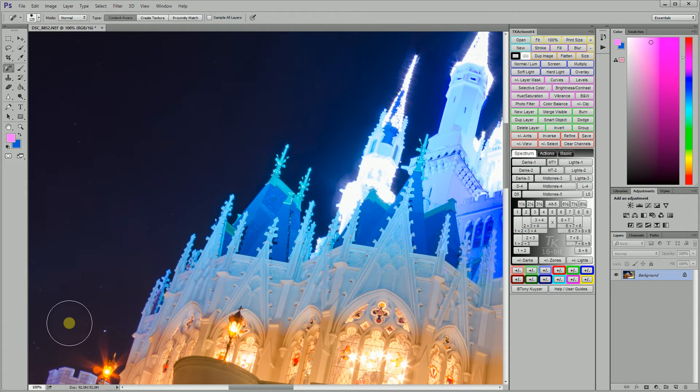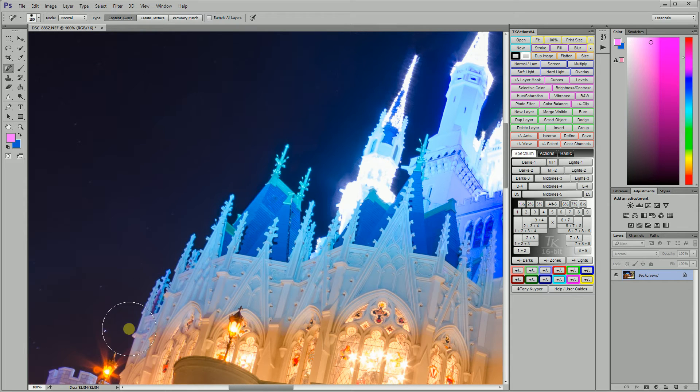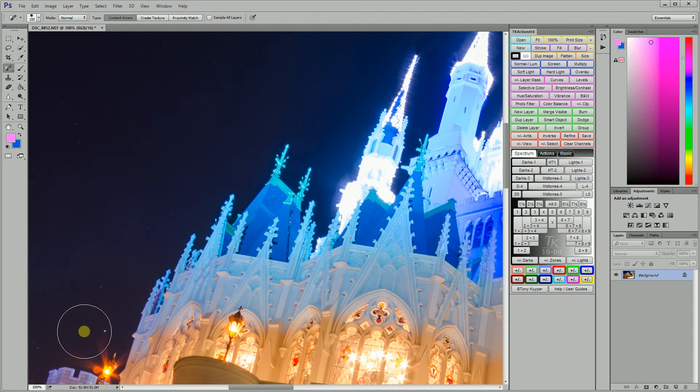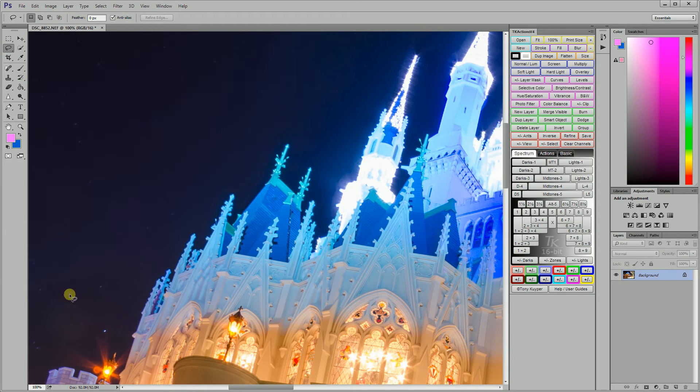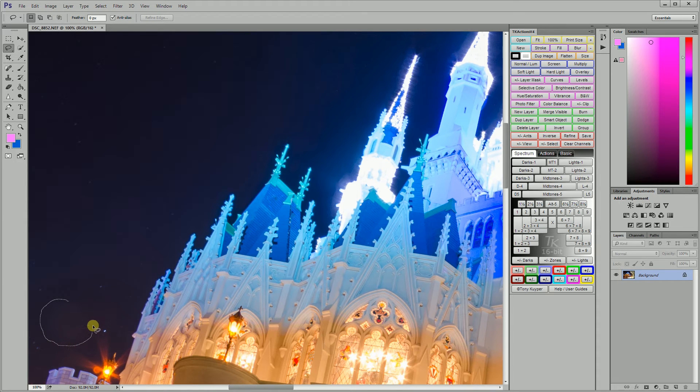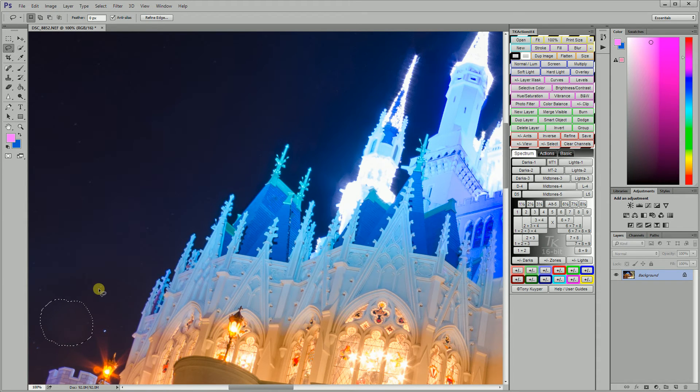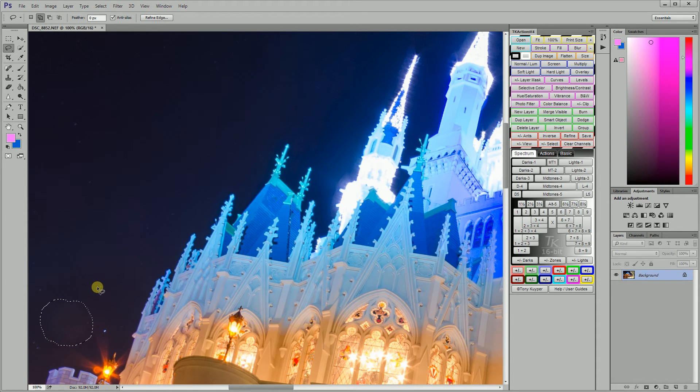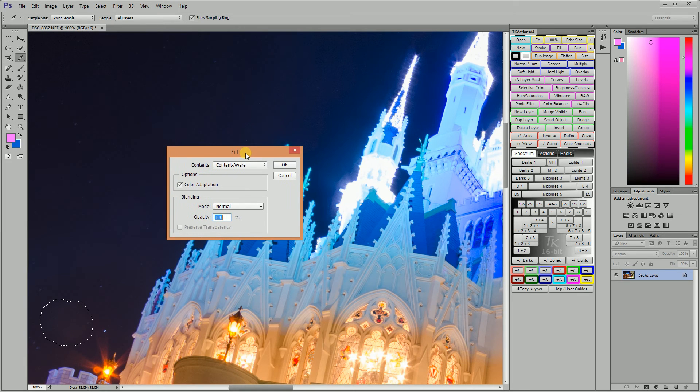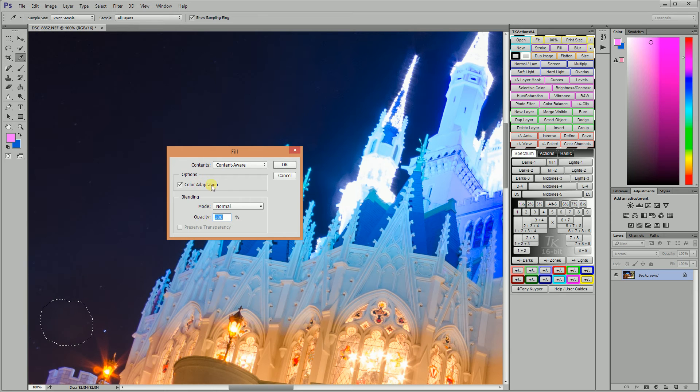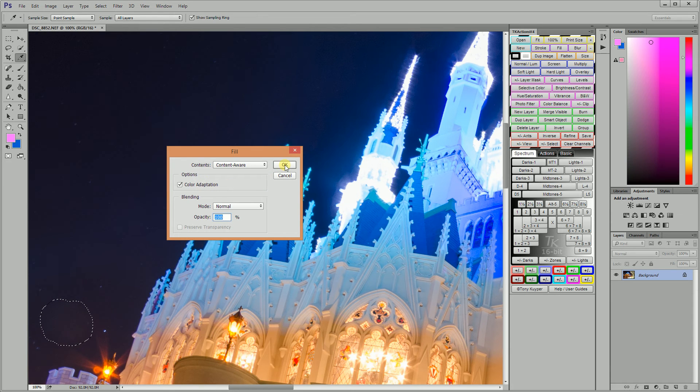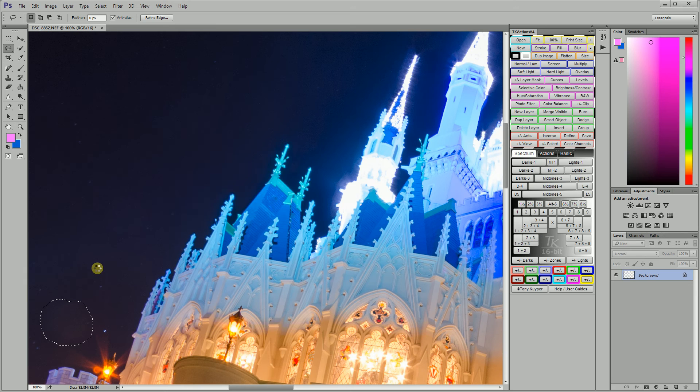Now another way you can do it - this is really close to the flare so sometimes it's problematic sometimes it isn't, it actually worked all right there. But another way you can do it is if you take your lasso tool and you make a selection around the spot, then hit Shift and F5 and it'll pull up this dialog box. You want to choose content aware and color adaptation, make sure that's checked, click OK and it goes through the spot.